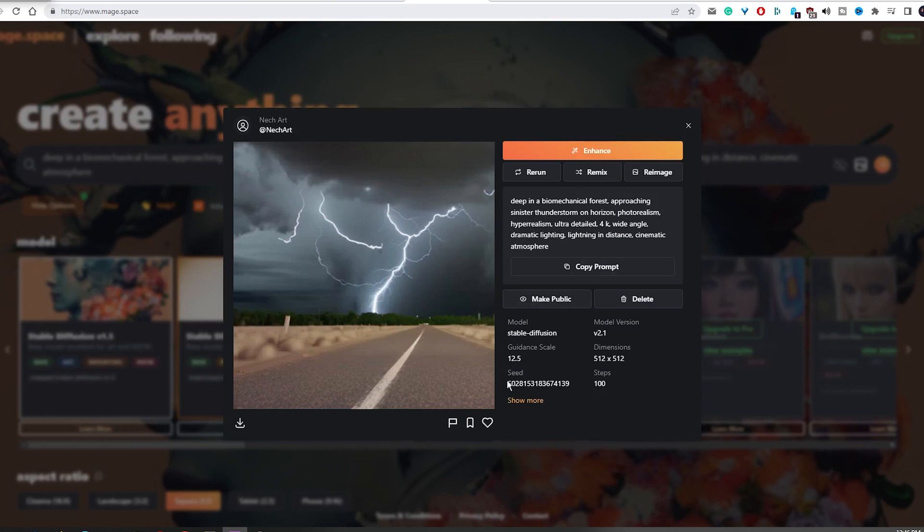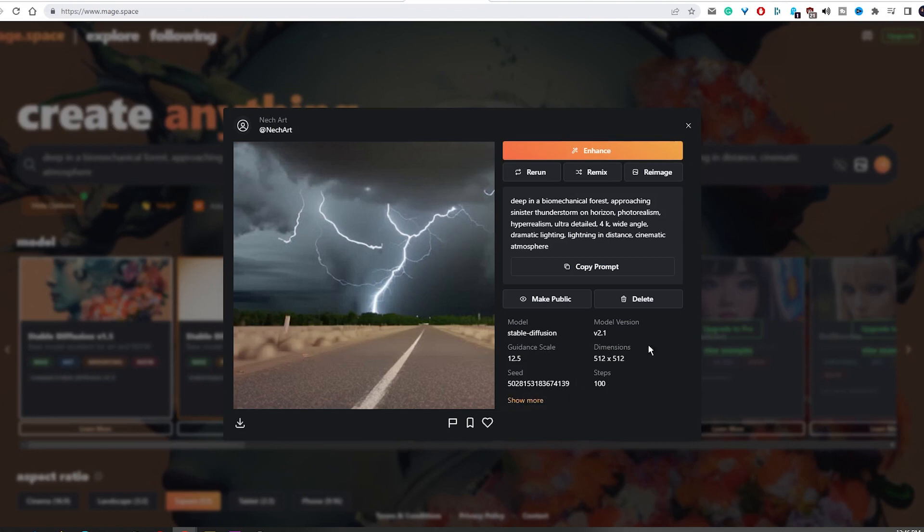Taking a closer look at the generated image will show you many details of the image. When you click on show more, a negative prompt appears, so I think it's an incredibly helpful feature providing you with quick access to more information.